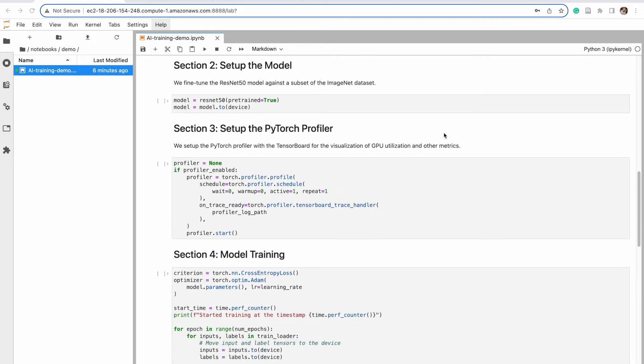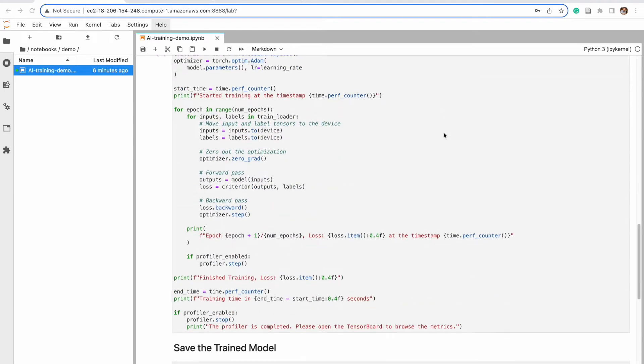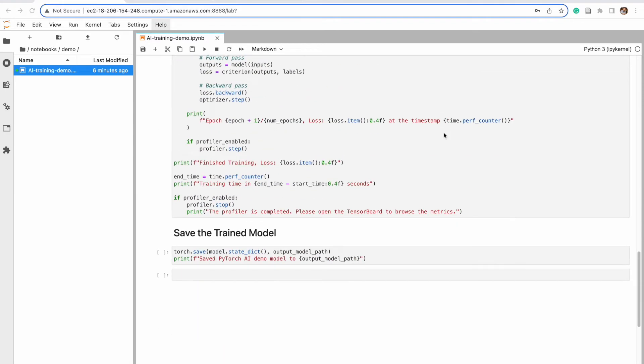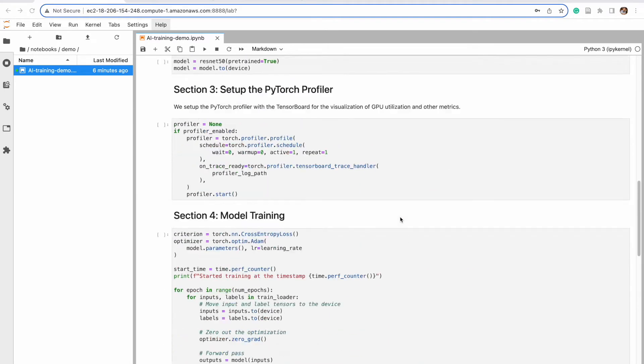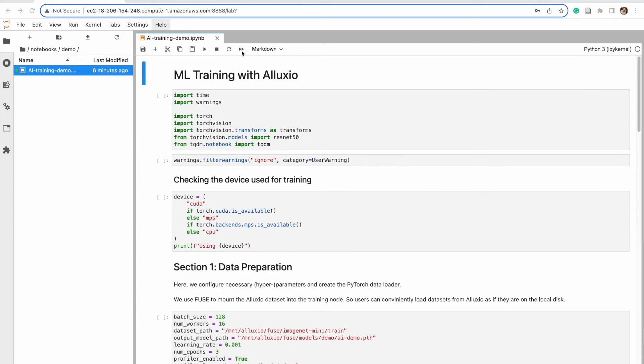We have a quick end-to-end machine learning demo where we've set up a Jupyter notebook that will include data preparation, setting up the model, setting up the PyTorch profiler, and model training. We've also linked a Jupyter notebook in the description if viewers want to replicate the demo.